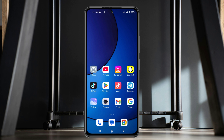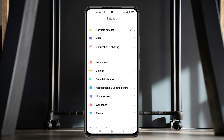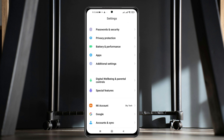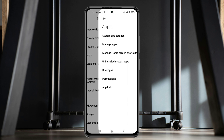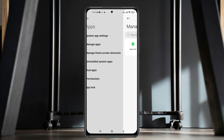So now to fix the problem, the very first thing that you have to do is open up the Settings app from your Android phone and then scroll down a little bit to the Apps section. Go ahead and tap on Apps and inside the Apps, tap on Manage Apps.